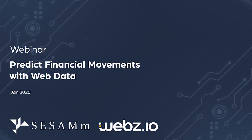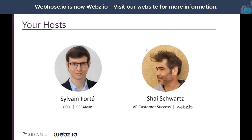We're live now. Hello again everyone and welcome to this co-hosted webinar by Webhose and Sesam. Thank you so much for attending today. We'll be discussing using web data to predict financial movements, to generate alpha, and to create trading strategies. I am Shai Schwartz, VP of Customer Success at Webhose.io. I manage the support, customer success teams, and our data operations. I have the honor of co-hosting this webinar with Sylvan Forte, CEO of Sesam.